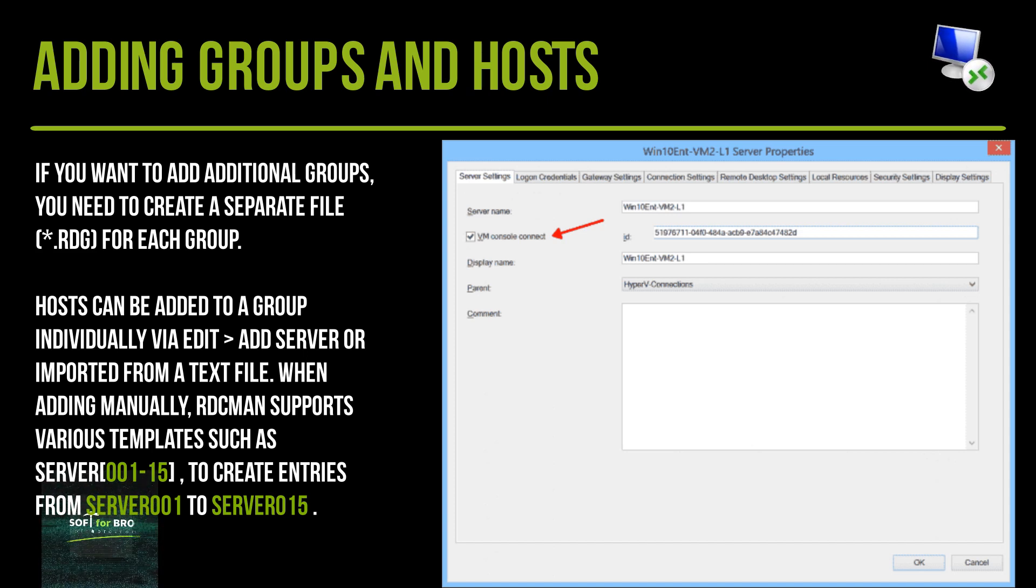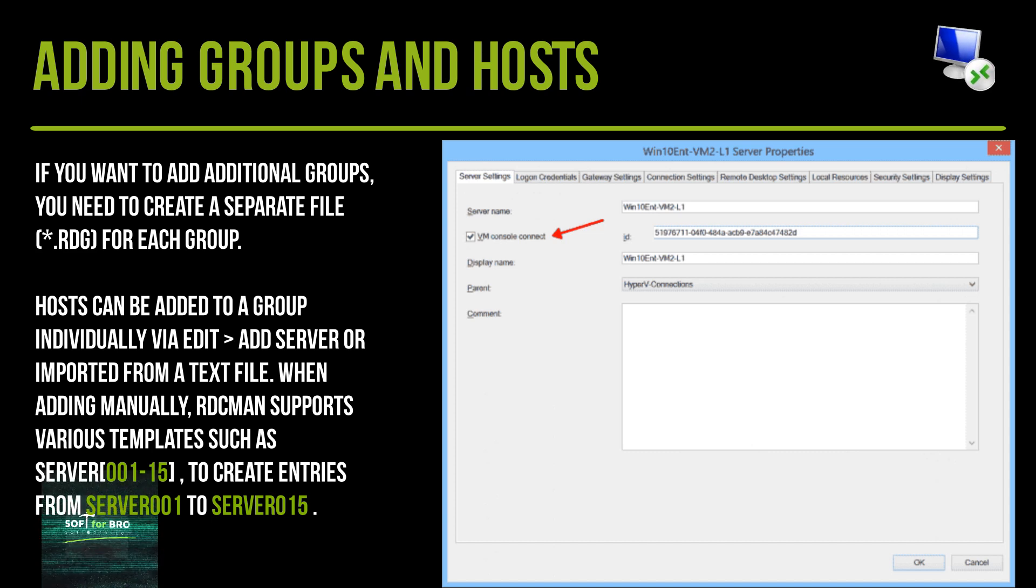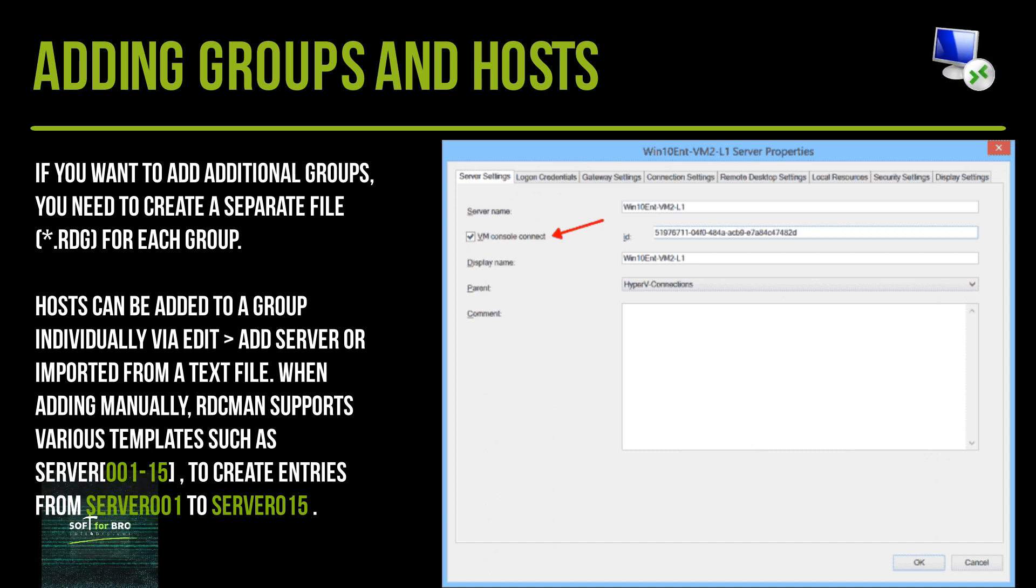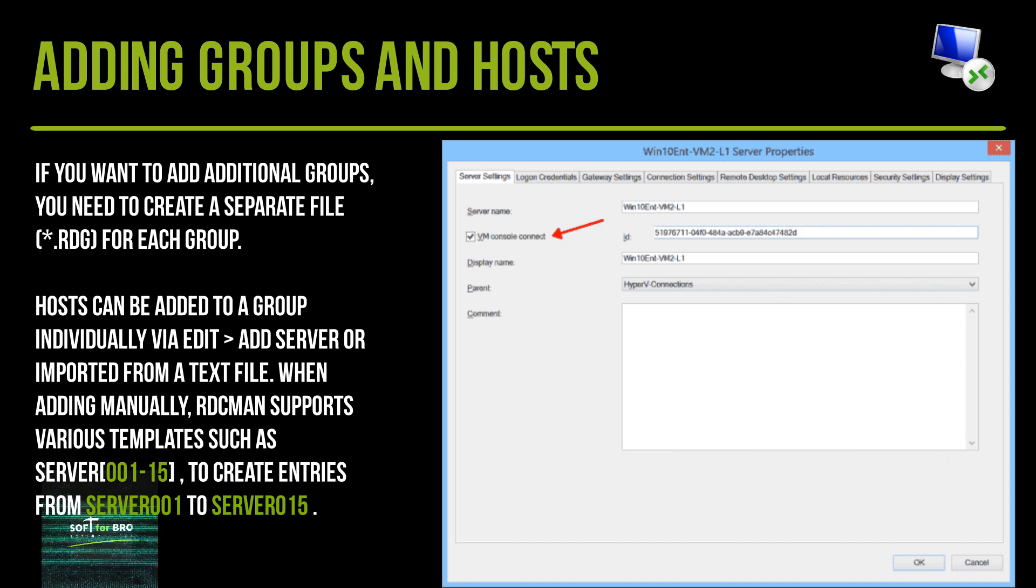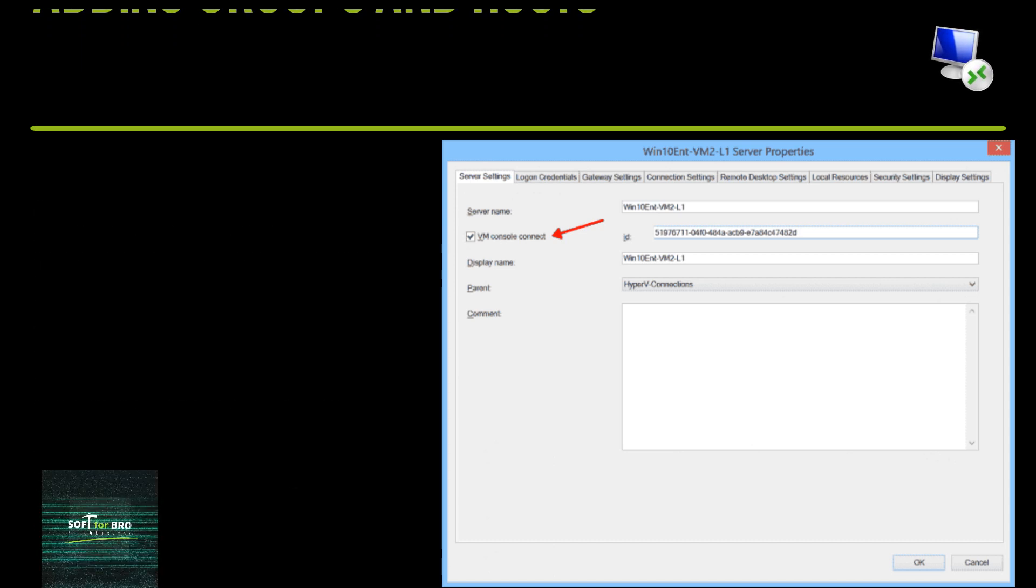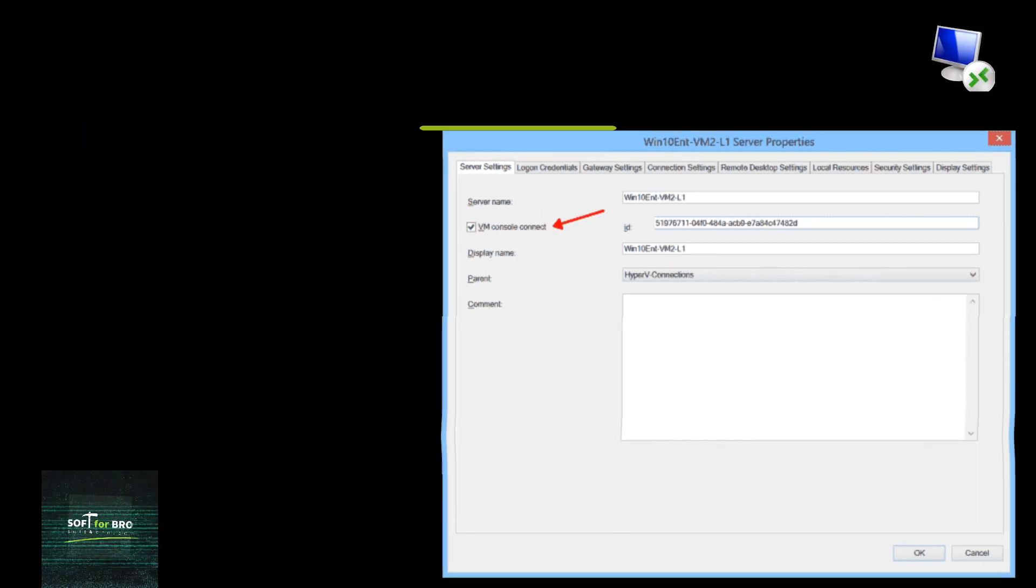When adding manually, RDCMan supports different templates such as server 00115 to create entries from server 001 to server 015.